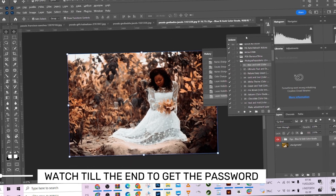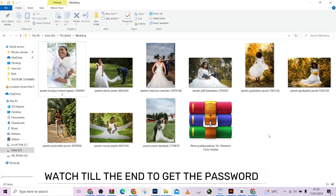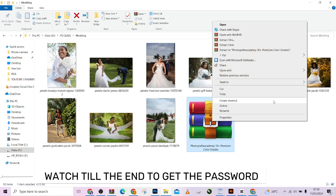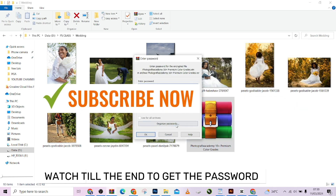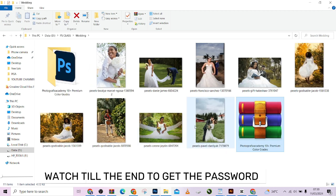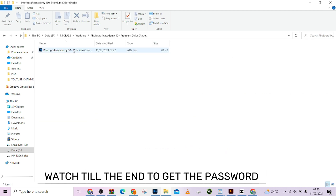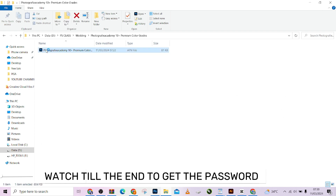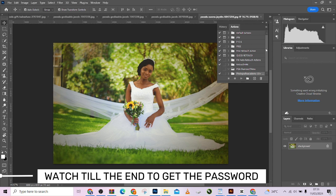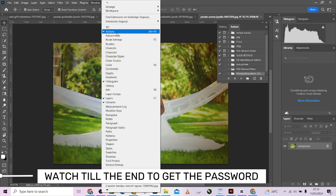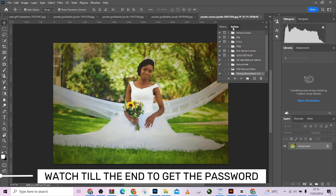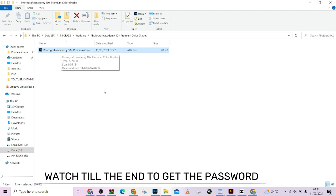So if you download the pack, once you've downloaded it, make sure you extract it — put in your password and extract. We're going to have something like this. Just click on it. In case you have not used an action before, you just click on it and it will come up in your Photoshop. Now look at my action panel. If you don't see your action panel, just come to your Window menu, click on Actions and it will pop it out.